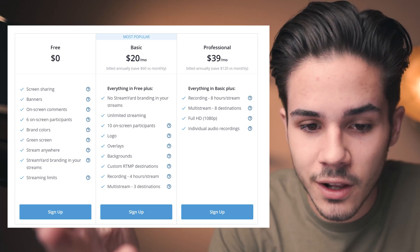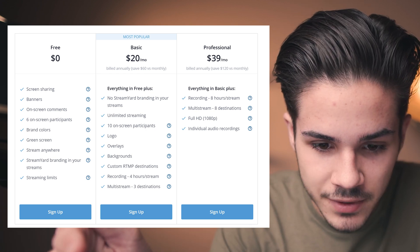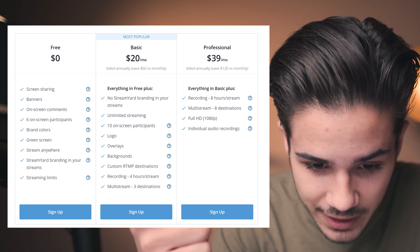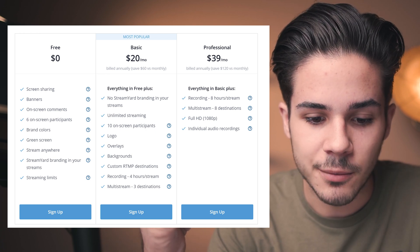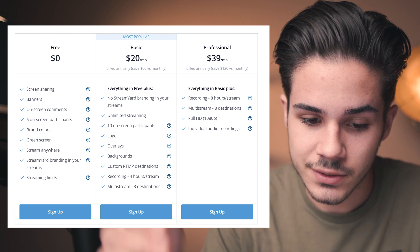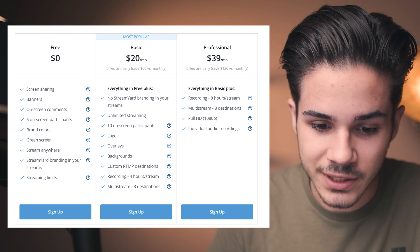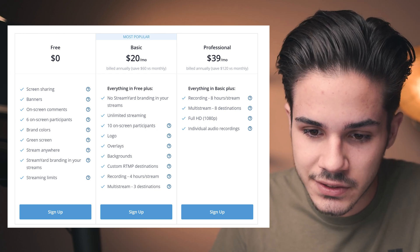Let's start with StreamYard. Their most popular plan is $20 a month — it's the basic plan. It allows unlimited streaming, logos, overlays, backgrounds, and recording up to four hours. You can multi-stream to three different destinations. It'll probably be $20 a month on the annual plan, or $39 for their professional plan where you get everything. $39 a month is really not bad on the annual plan.